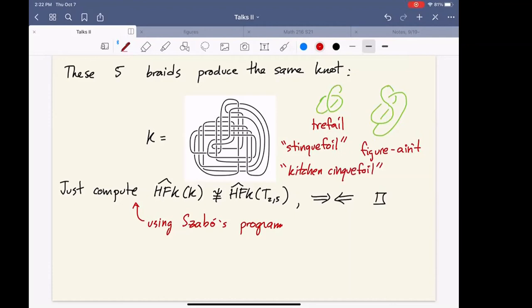The discussion turns to naming: 'kitchen sinkfoil' versus 'stinkfoil' — one of these is going to stick. The consensus leans toward 'kitchen sinkfoil,' though 'stinkfoil' is acknowledged to be a great name. Someone notes it's not that the knot stinks — it's actually quite amazing — it's just super bad at being a torus knot.